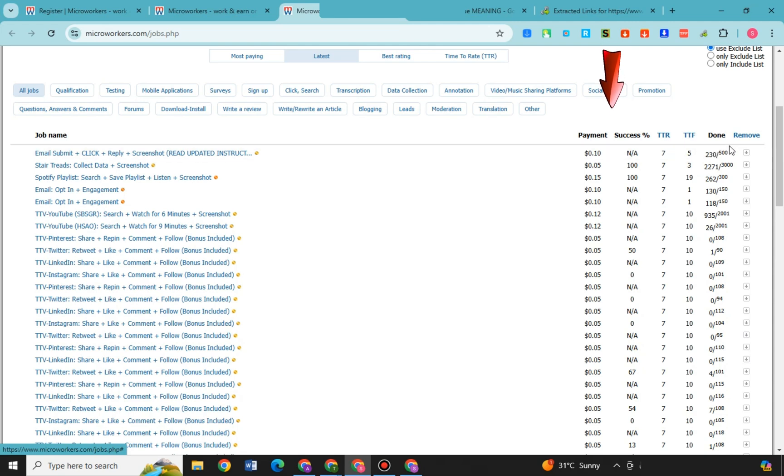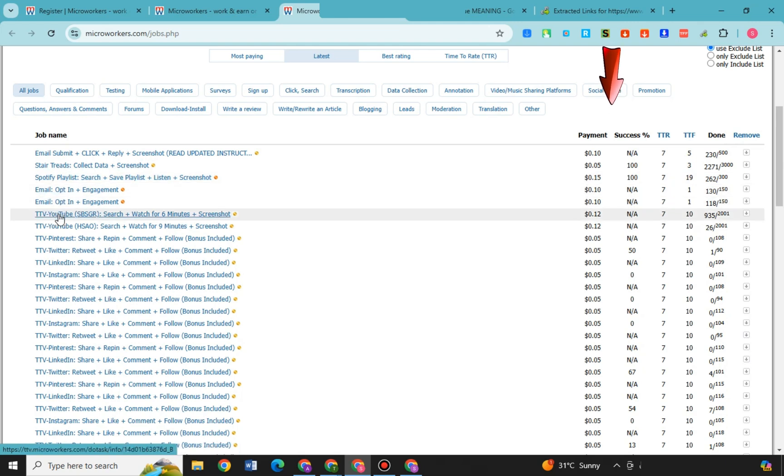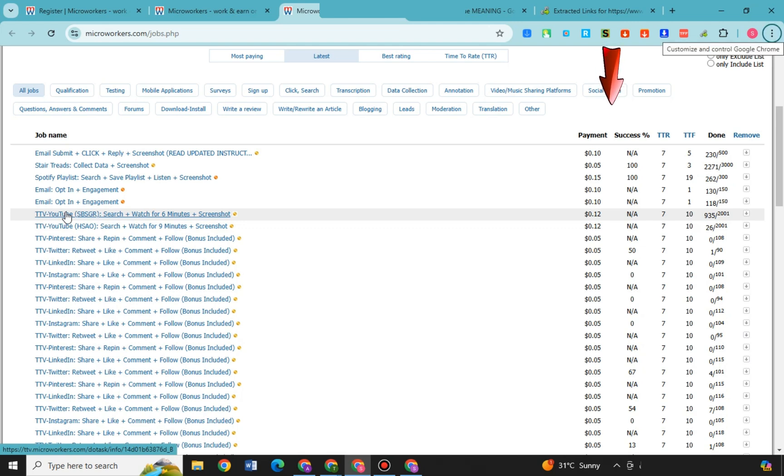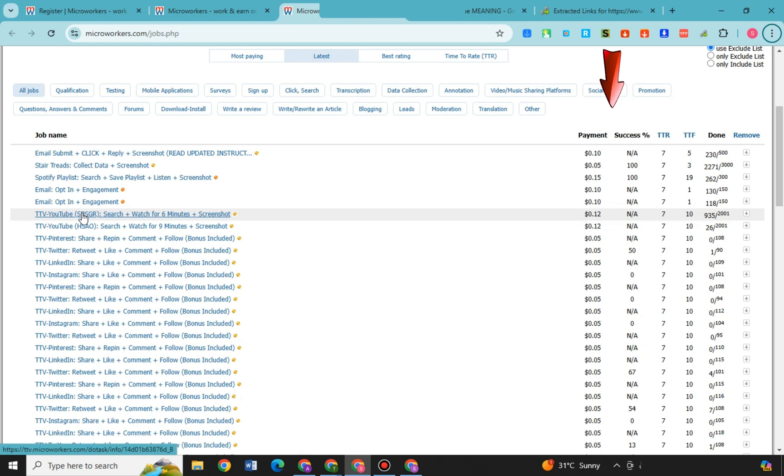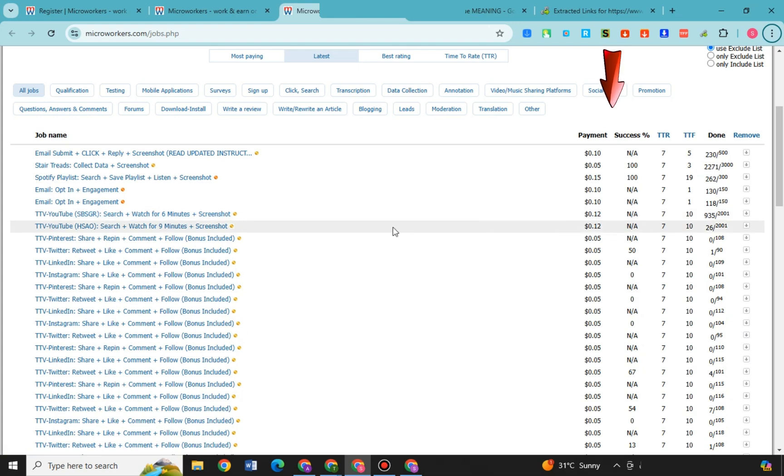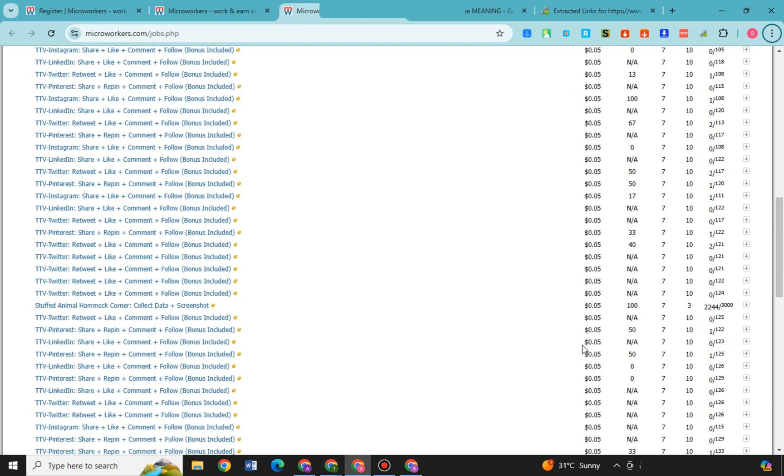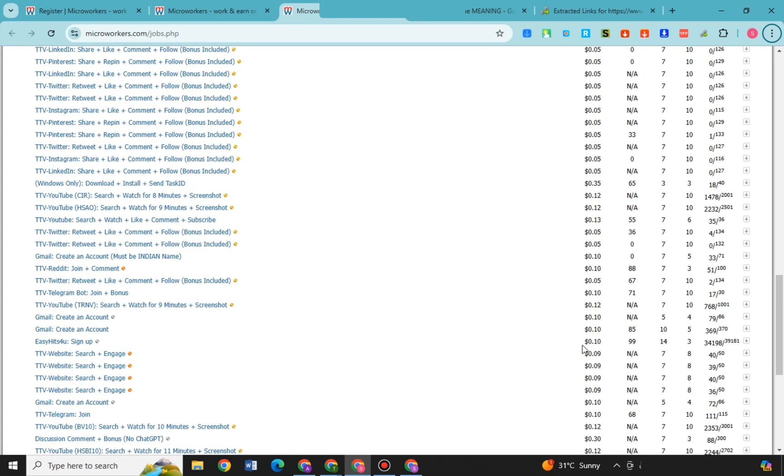So you just have to simply go to this part and see if this one is worth your time and effort. You can see here jobs such as stair trends, collect data plus screenshot, email opt-in plus engagement, TTV Pinterest share plus repeat plus comment plus follow and bonus included. So there are tons of jobs here that you can choose with the equivalent payment.